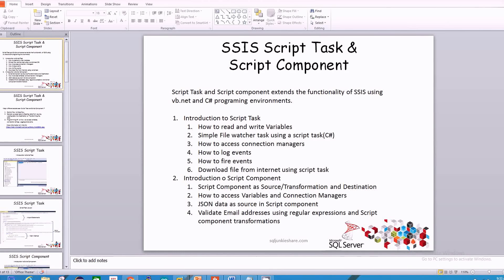In this video we look into building a simple file watcher task using Script Task. In our last video we talked about how to work with variables in Script Task, and in this video we'll use that knowledge to create a simple file watcher task in SSIS using C# programming language.